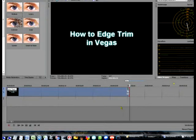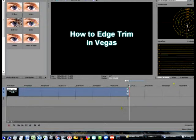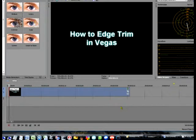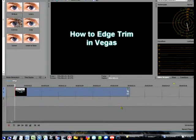And that's a very simple, very easy way to frame-accurately trim in Sony Vegas. If you want to trim the front of your event, hit the 7 key — it goes to the front of your event, and then you can hit the 3 key to trim the front of your clip off, or the 1 key to add back what you took off. So very simple ways to edit using your numpad in Sony Vegas.